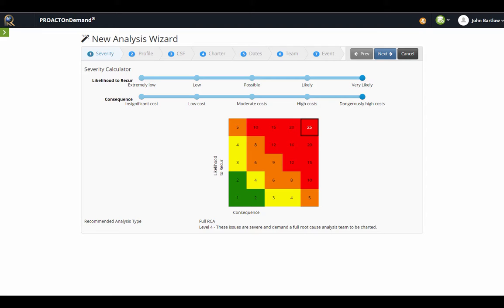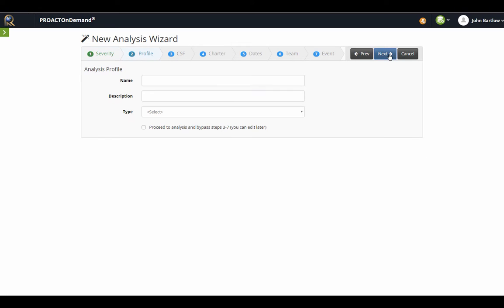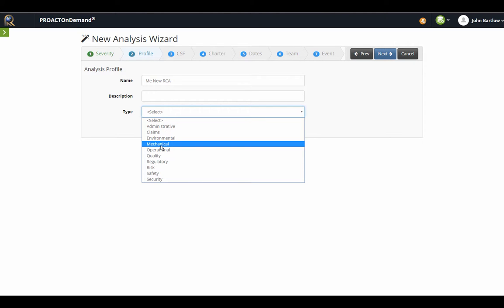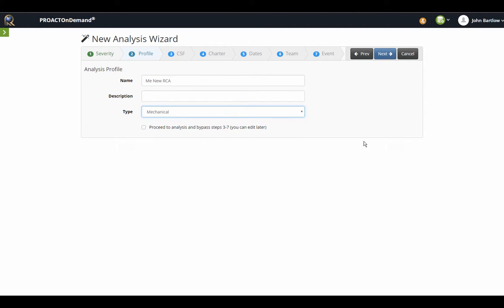You can choose to create whatever type of analysis you like. If I continue to the next step, this is where I will give my RCA a name. I'll just call it my new RCA. We have a listing of types, and this list is customizable. I can also type up a description, or I can choose to do that later.